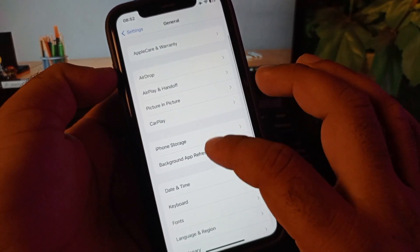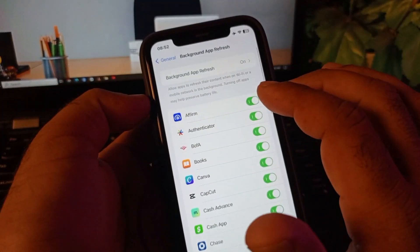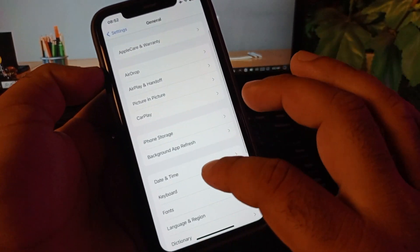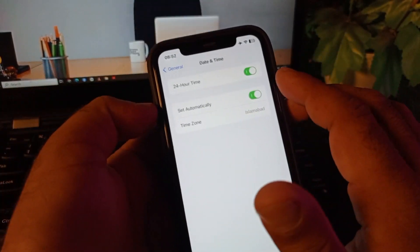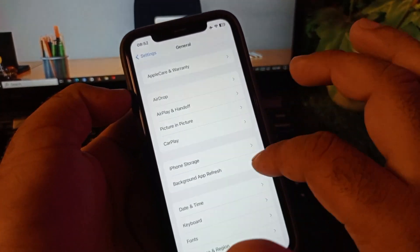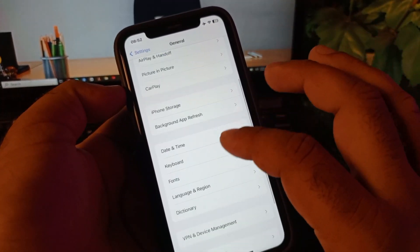Then here is the option of Background App Refresh. You may click here and turn this on. Then here is the option of Date and Time. Click here and click on Set Automatically, turn this on.